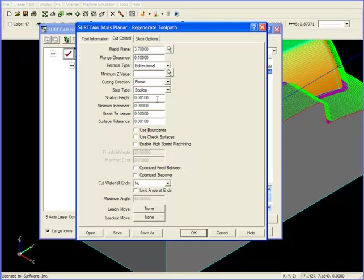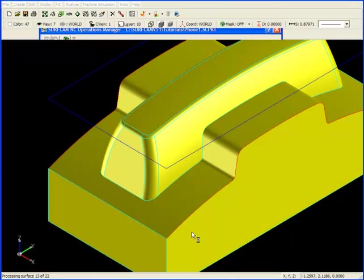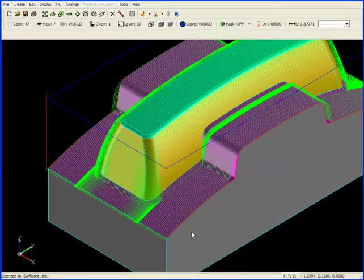If I'm going to ask for a Scallop height of 1,000th, I had better make my surface tolerance tighter than that. So what I'm going to do here is change my surface tolerance to about 3,000th. I'll click OK, and we'll see a difference in the tool path.